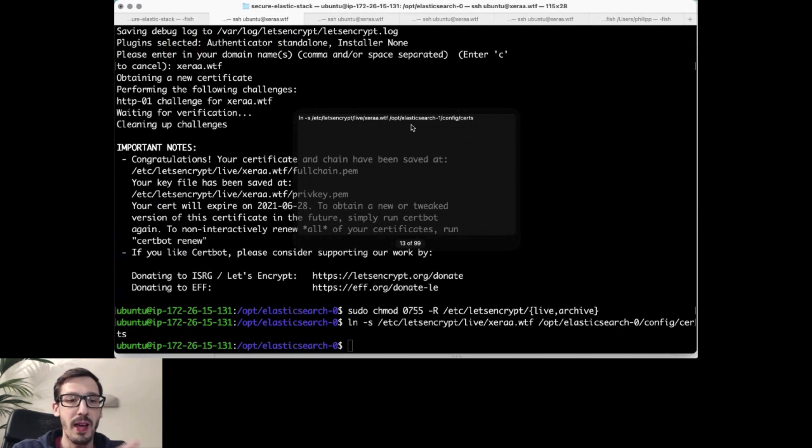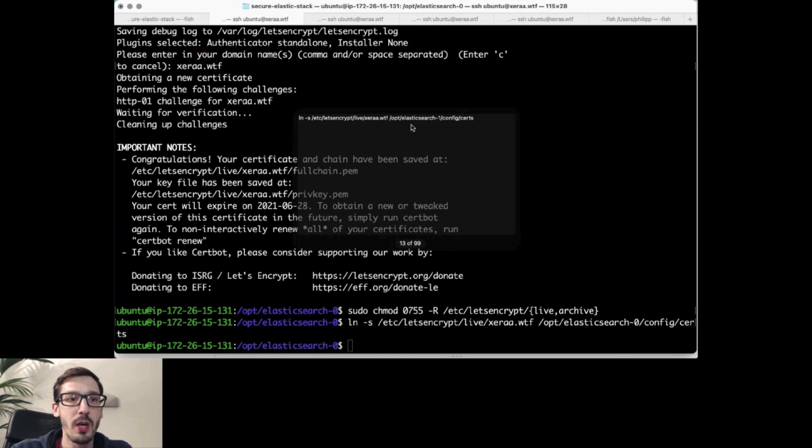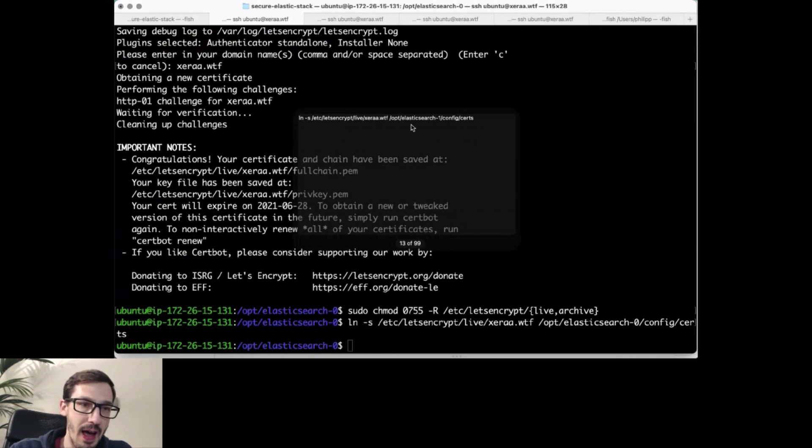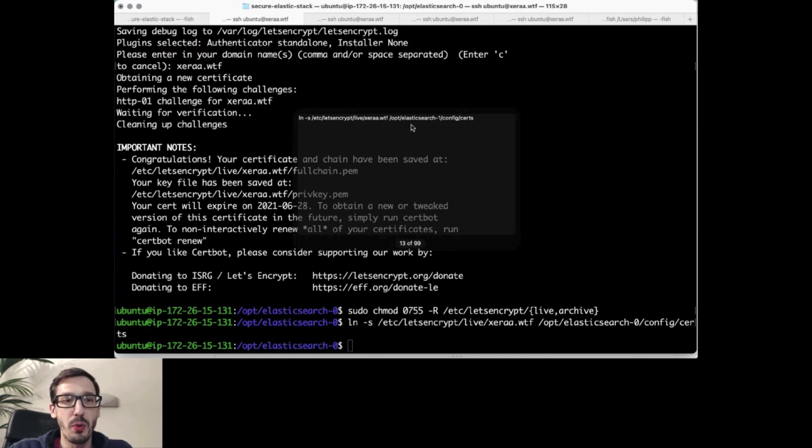Now, quick look. What do we have configured here in Elasticsearch? So we have a cluster named secure Elasticsearch. It binds to localhost and the external interface as well. This one here speaks on 9200 for HTTP.